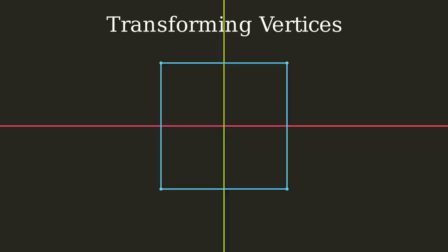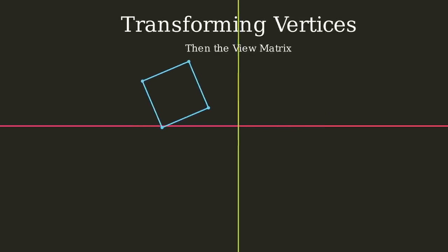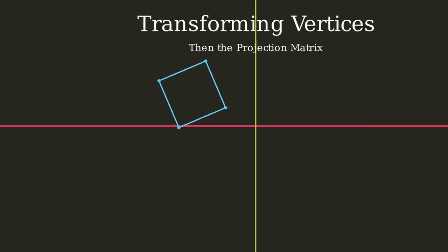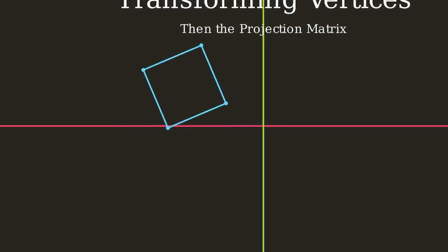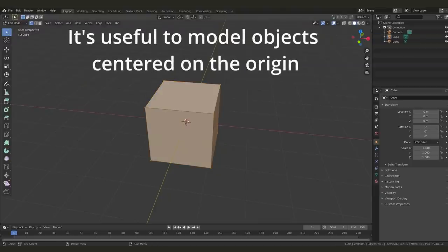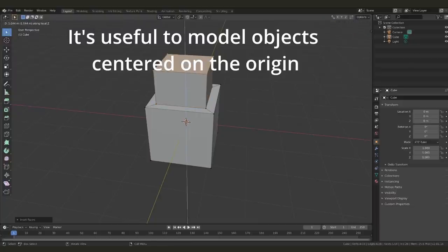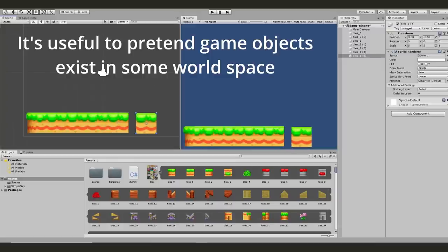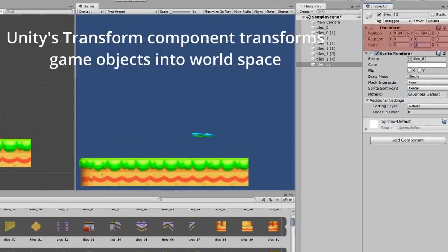The vertex shader is what programmers will typically use to transform geometry from 3D world space into normalized device coordinates. This series of calculations uses a projection matrix, a view matrix, and a transformation matrix. You will usually model a 3D object using local coordinates — in other words, model that 3D object centered around the origin.